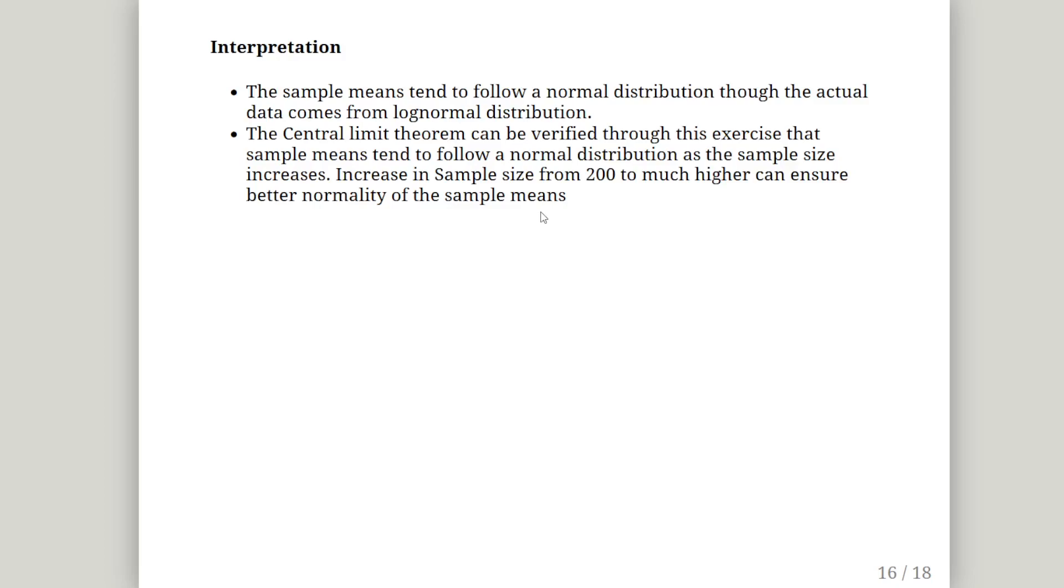That is the notion of the central limit theorem in theory. Sample means tend to follow a normal distribution. Though the actual data comes with the log normal distribution. The central limit theorem can be verified through this exercise that the sample means tend to follow a normal distribution as the sample size increases. Increases in sample size from 200 to a much higher sample size can ensure better appearance of normality of the sample means.